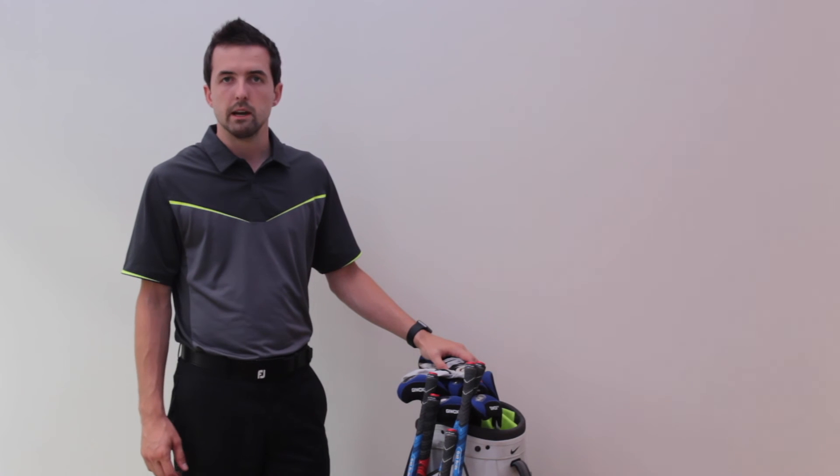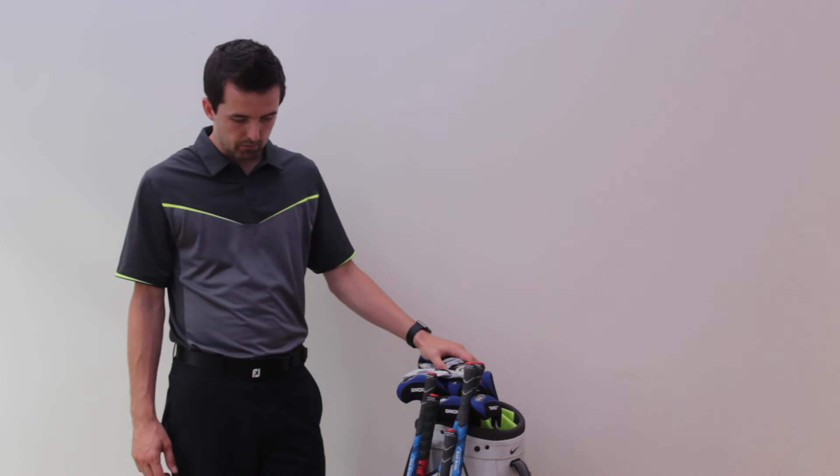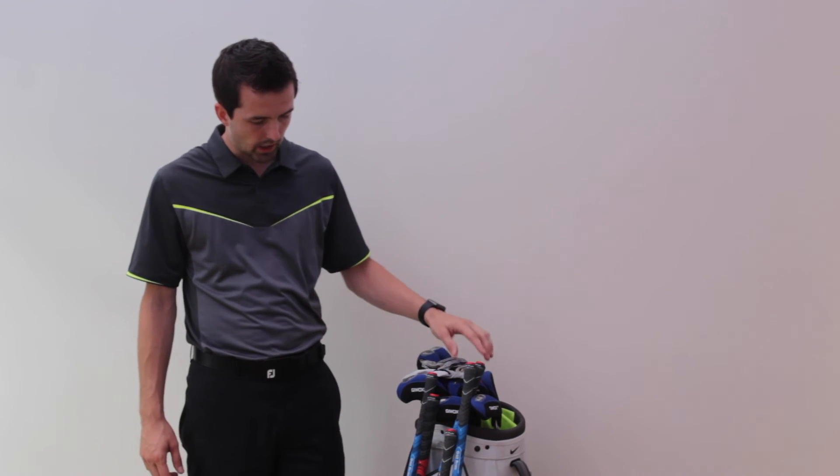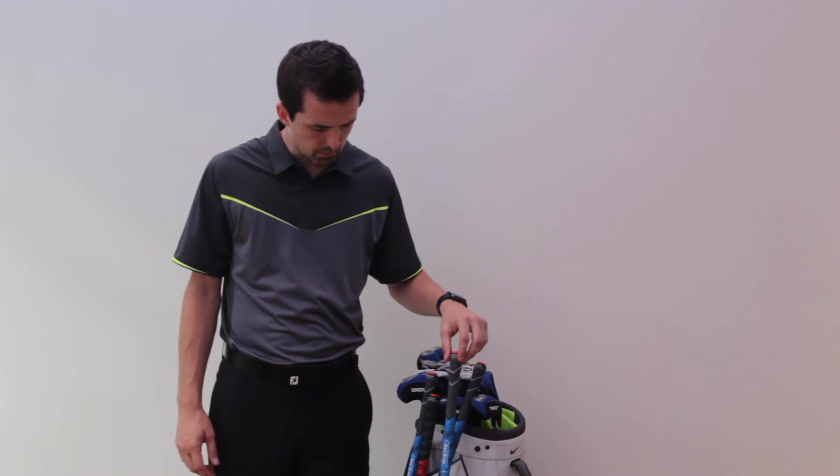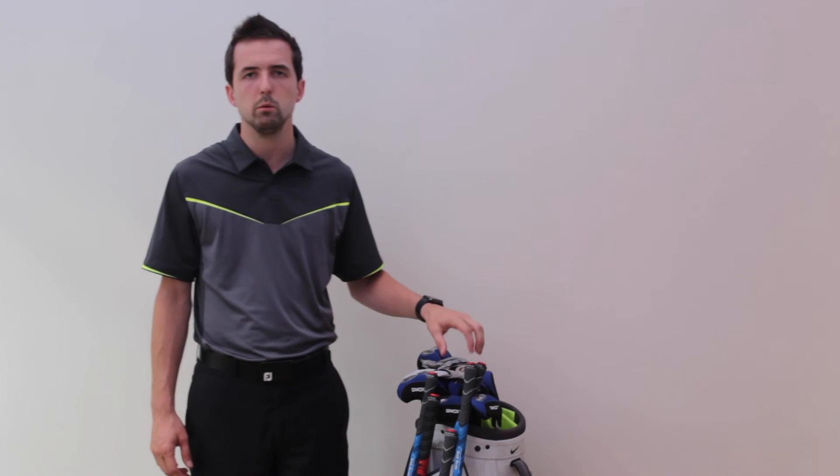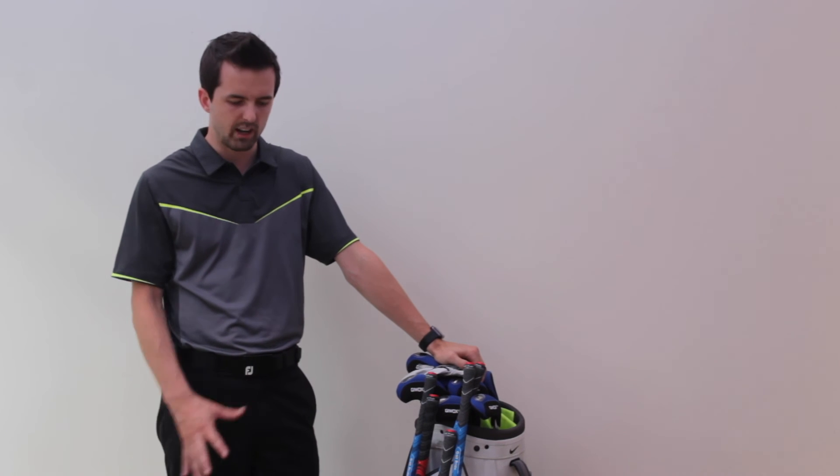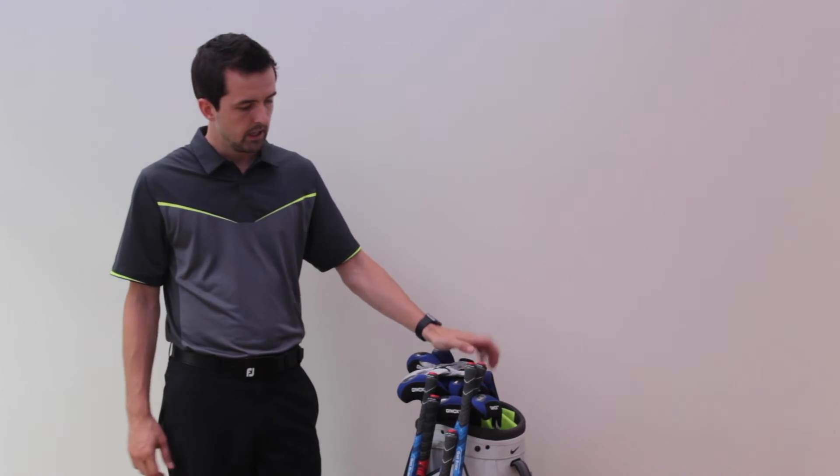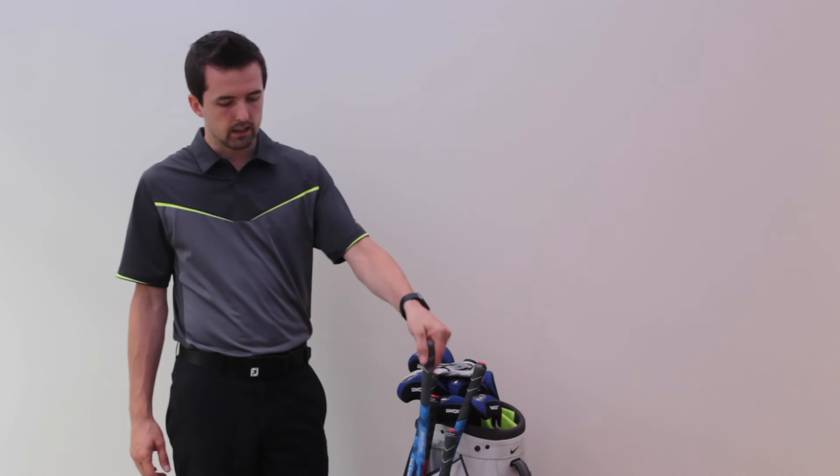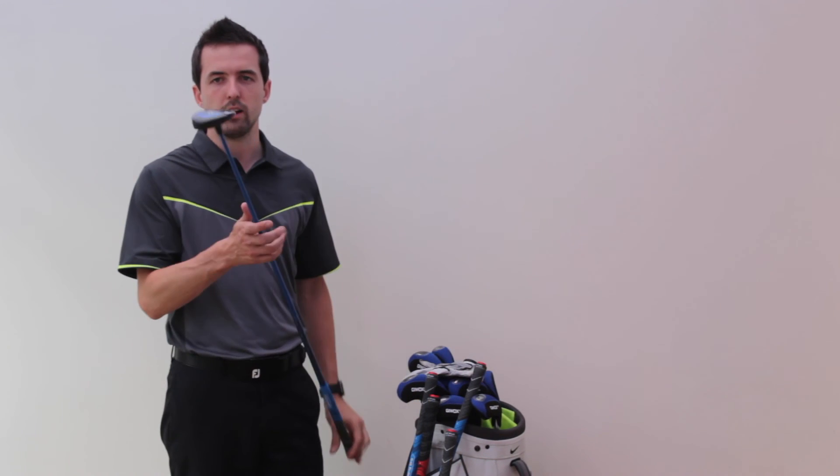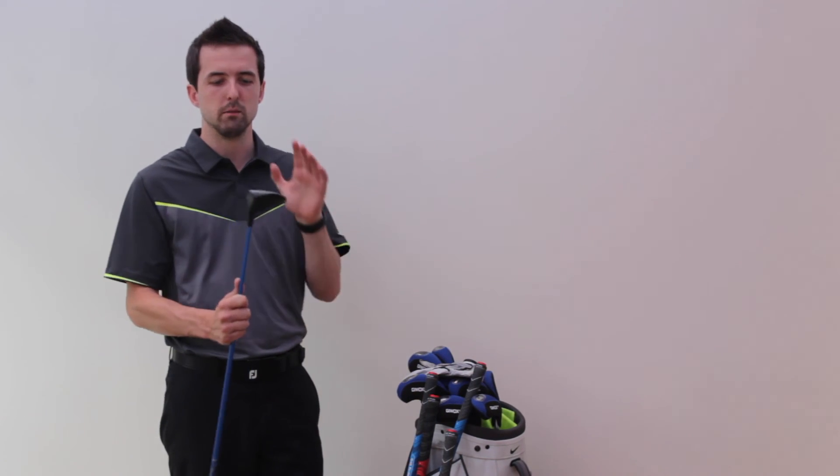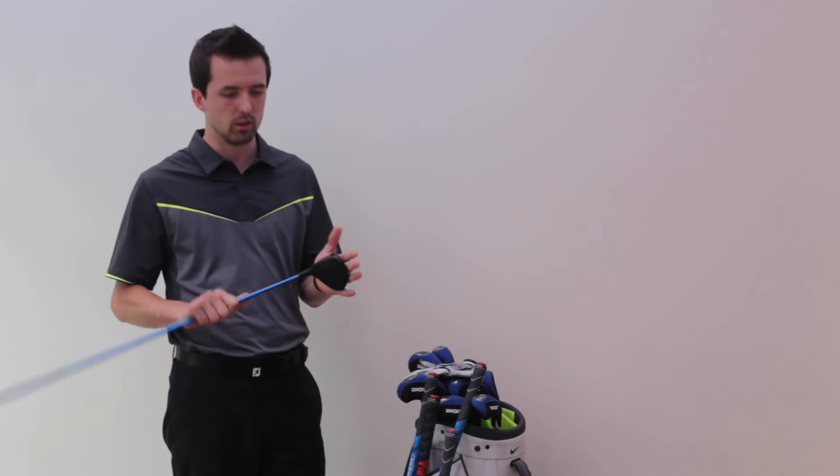So that's my bag. A few things I'm looking to change - I would like to possibly get a 3-wood in the bag, but I'm not really sure what I'd take out. I'm afraid that I would have to take my 5-wood out, and it's my most reliable club.